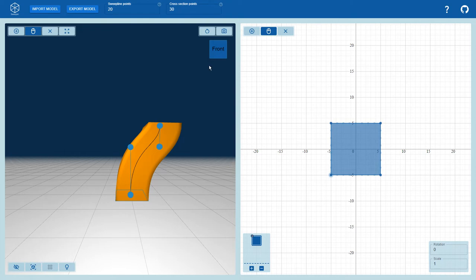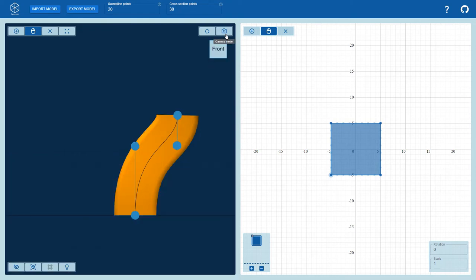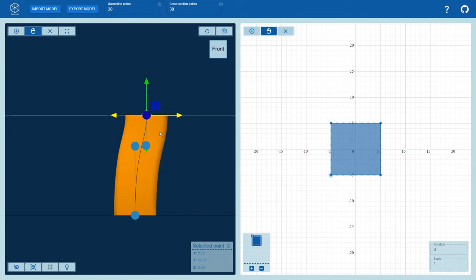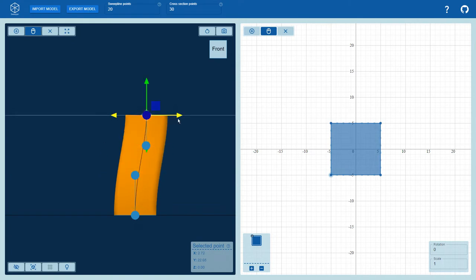To easily align the points, the user can switch to an orthographic perspective. Using this perspective, objects keep the same scale independent of the distance from the camera.